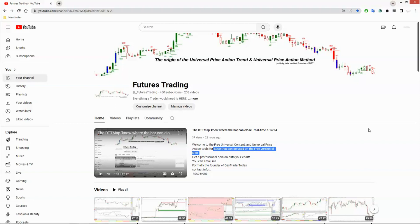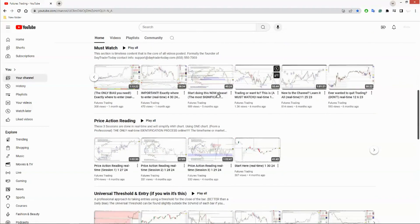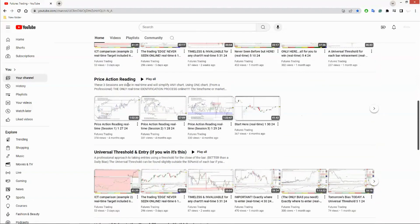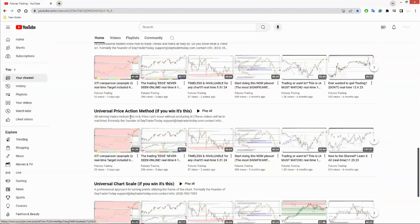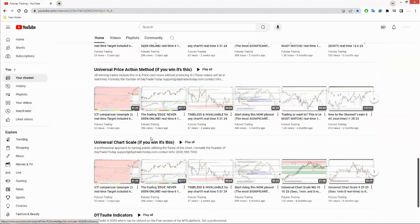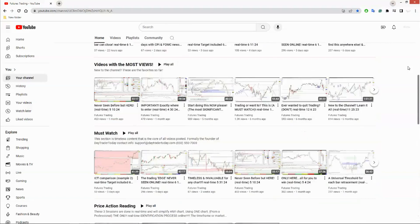We're going to take a look at Bitcoin because this is the weekend and the market is closed. Pretty much all the videos are in real time. There's a must-watch list — you can go in and take a look at some of this information. If you've never read a chart before in your life, you'll want to start with this. Here's the universal threshold, how far the bar will pull back before it resumes. There's the price action trend. I use price and price alone, and every bar is a trend.